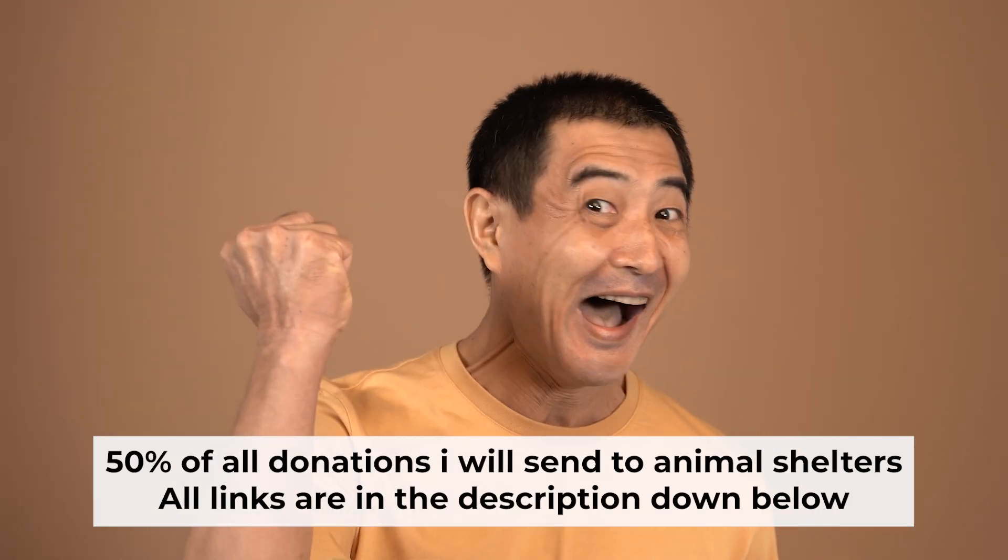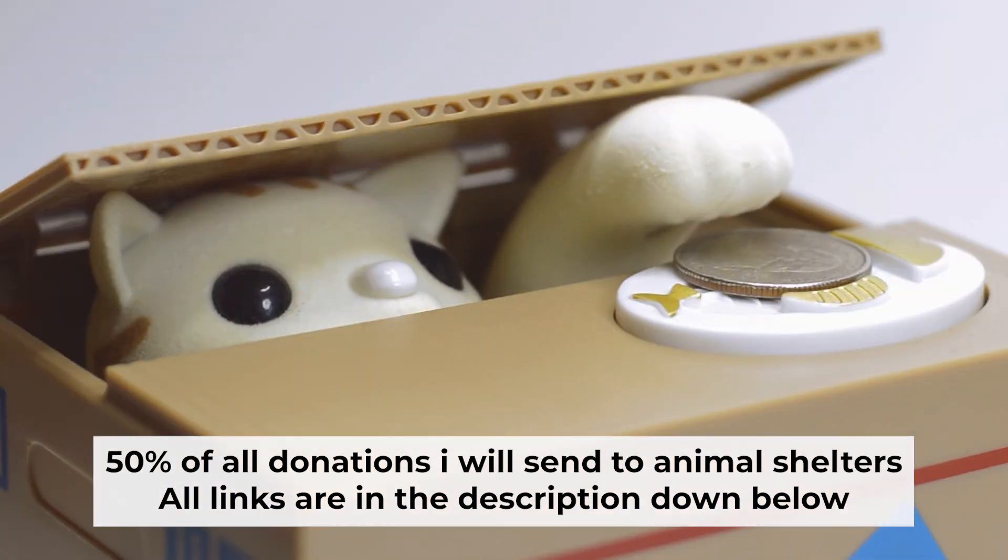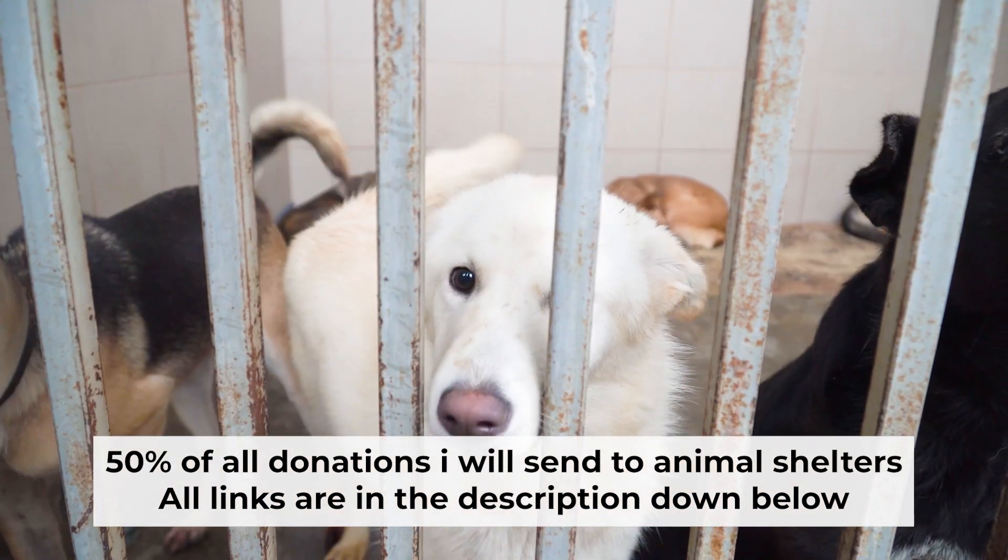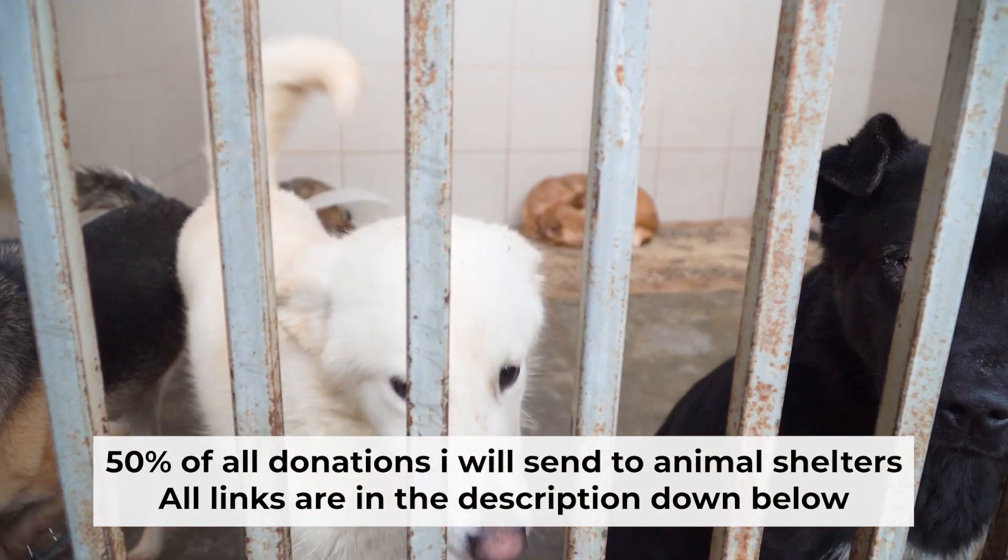That's all. If my video was useful, please support my work. I donate half of all donations to shelters. You can find more details in the description below.